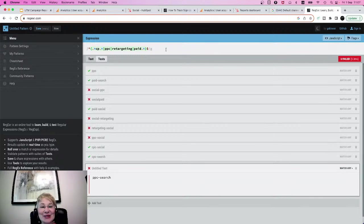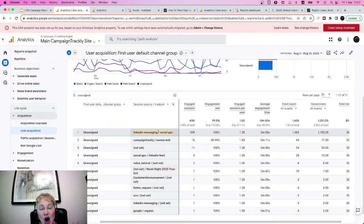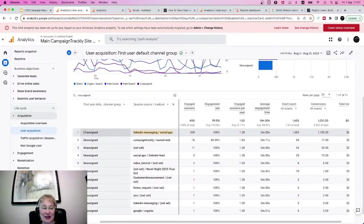That is why Google ended up putting my hard-earned campaign clicks into the unassigned traffic and preventing me from being able to claim any of the leads generated in future to be attributed to this campaign.